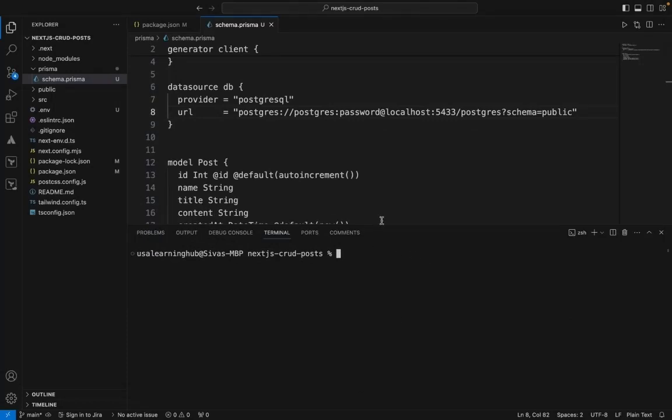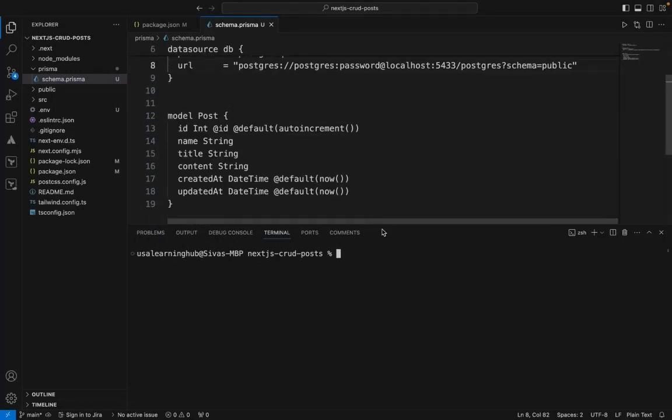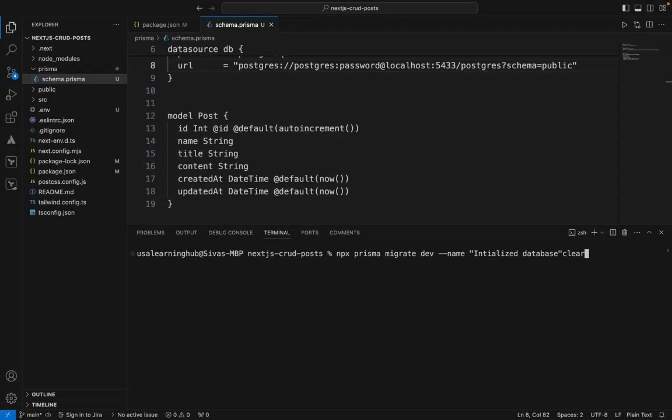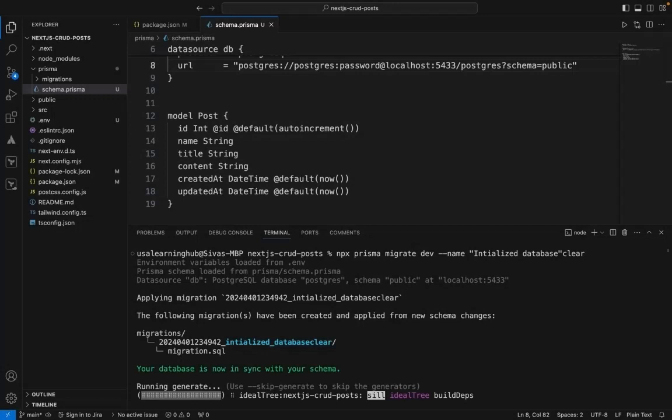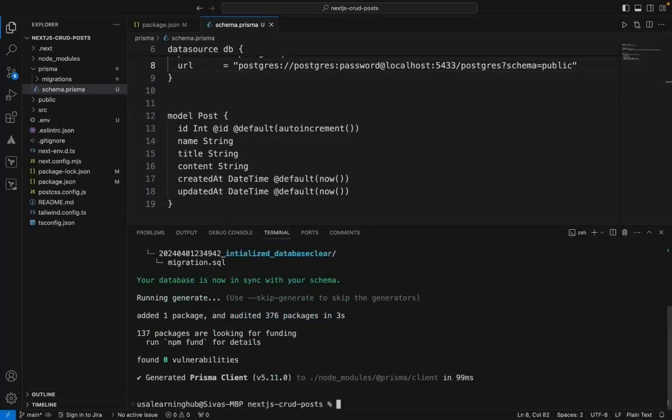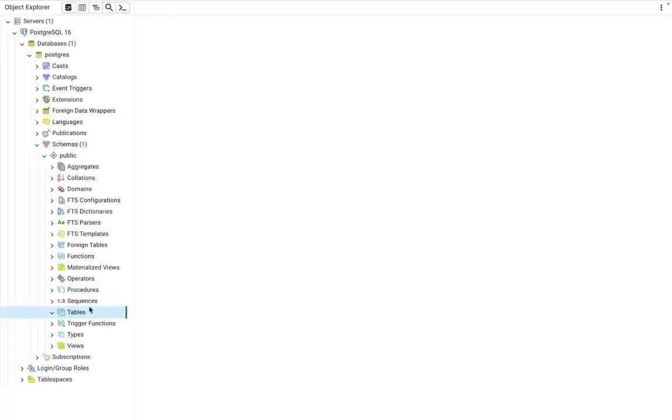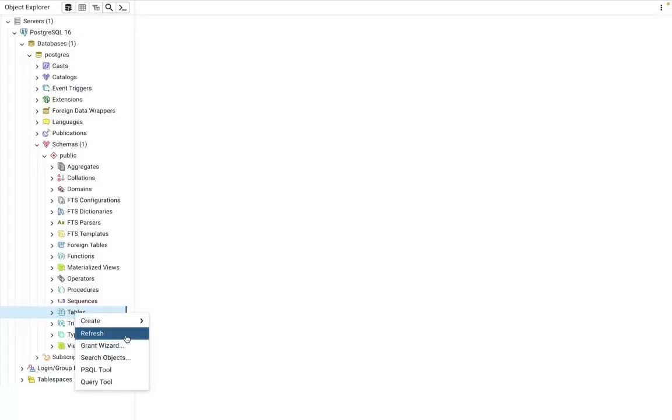It's initializing the database. Now it created the database. Just for confirmation, let's check in SQL. Let me refresh and expand.